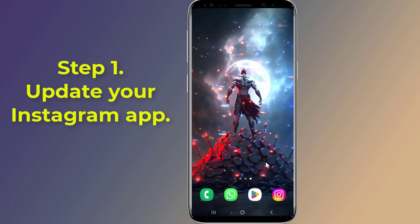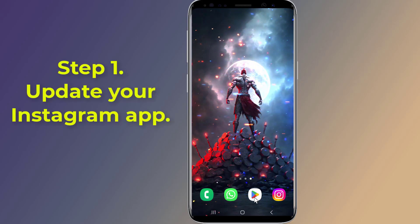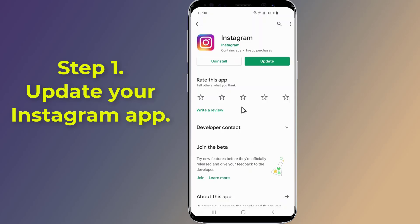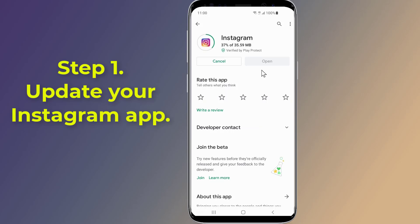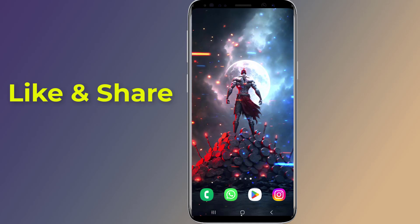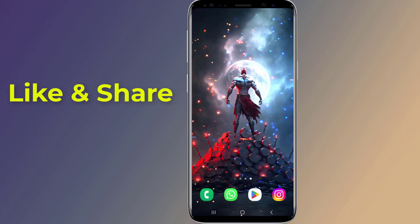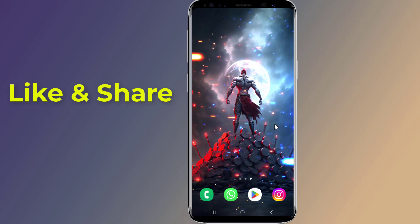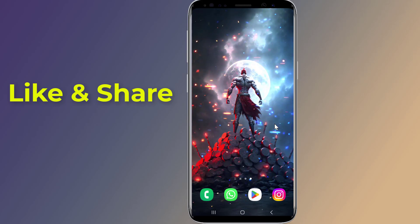Step 1: Update your Instagram app. Instagram Reels not working or not showing might be because of an outdated version of the Instagram app. To use the Reels feature you just need to update your app to the latest version. Open Google Play Store on your phone. Then open your Instagram app and see if the Reels icon is showing and working. If you cannot find the Reels option, try Step 2.